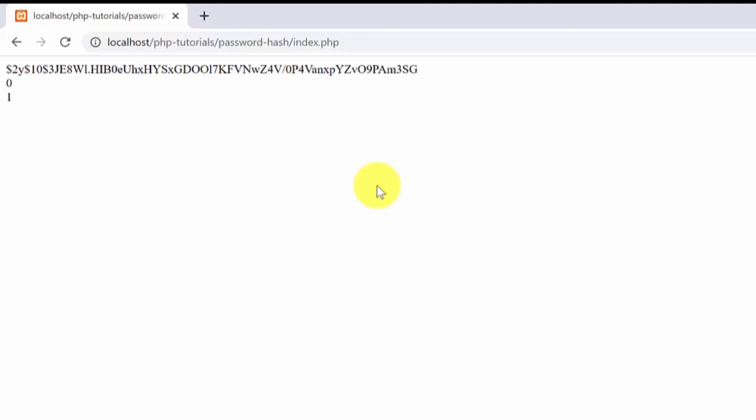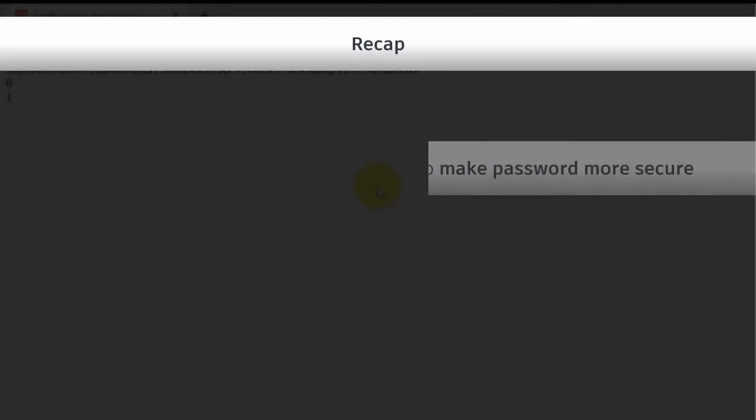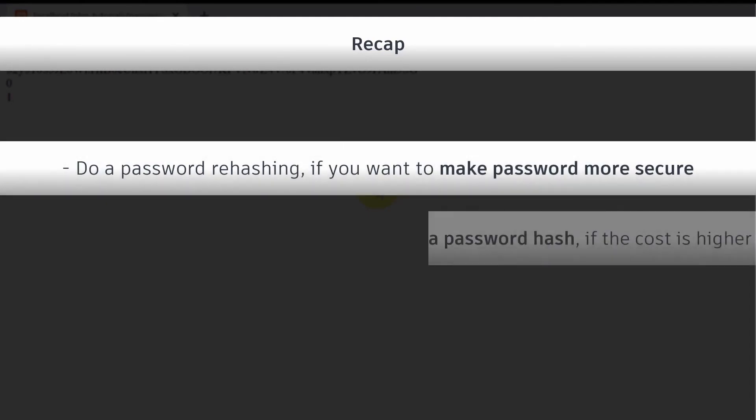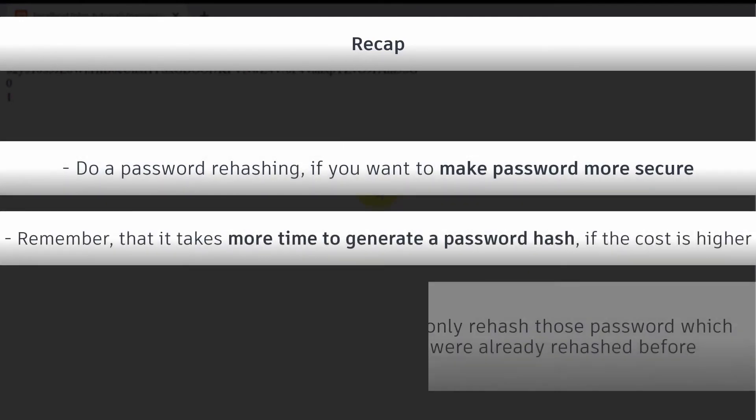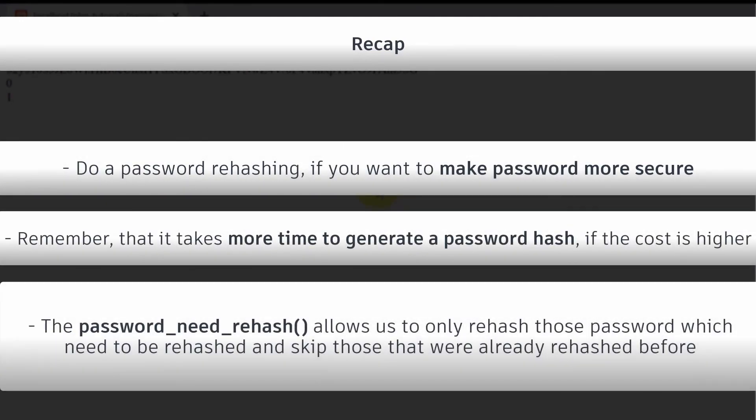So again you would use the password rehashing if you want to change the difficulty or the cost of the password hashing values to make them more secure. It will take more time to generate it but as a result it gives a more secure password and the password_needs_rehash value will only rehash those passwords that need to be rehashed.